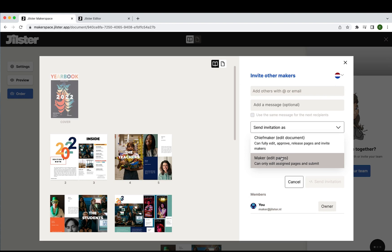Here's a scenario example. Let's say you're a teacher and you want to invite your students to customize their own pages in the yearbook. However you don't want them to view or edit the entire document. In this case you would send an invitation out as a maker.